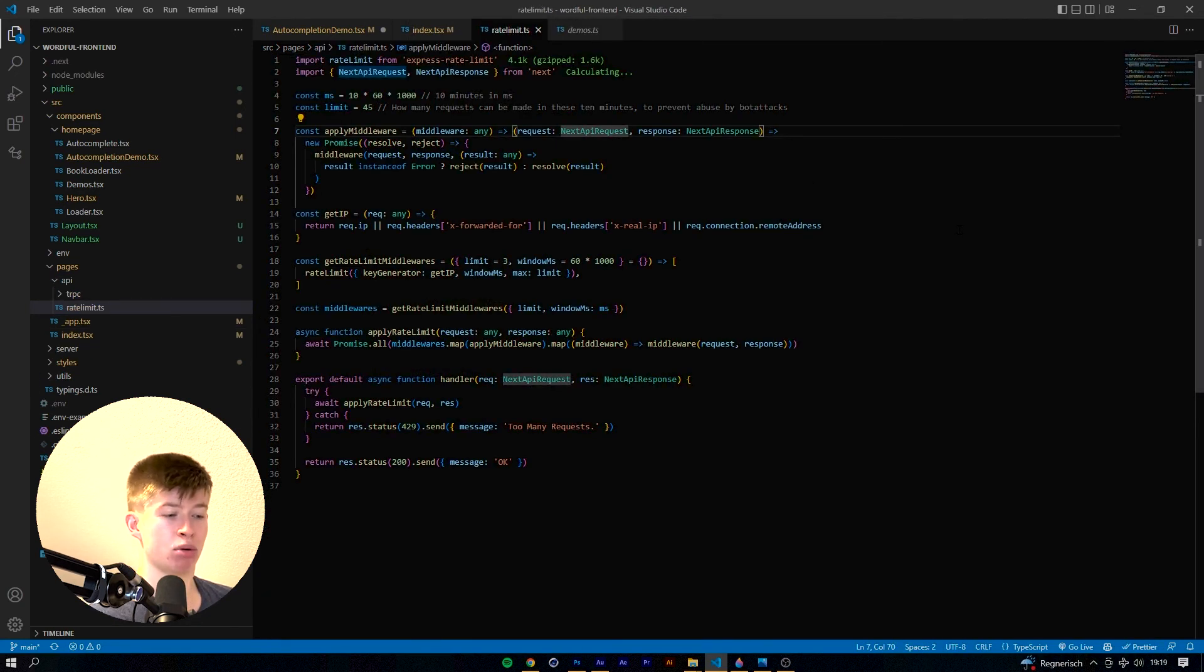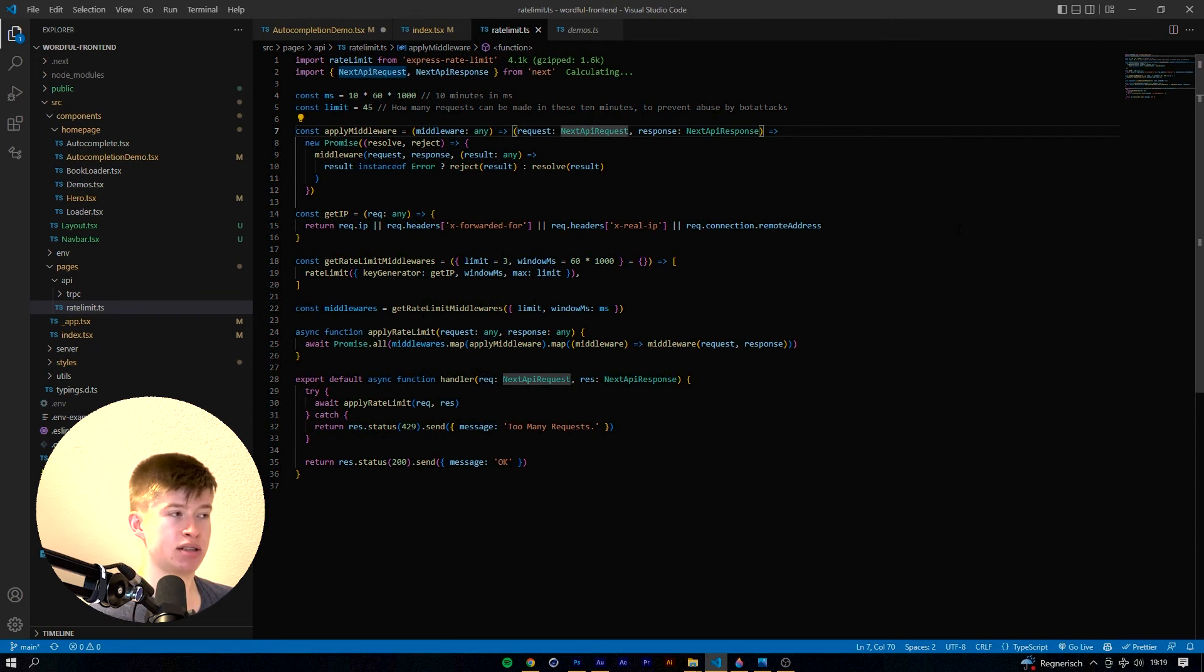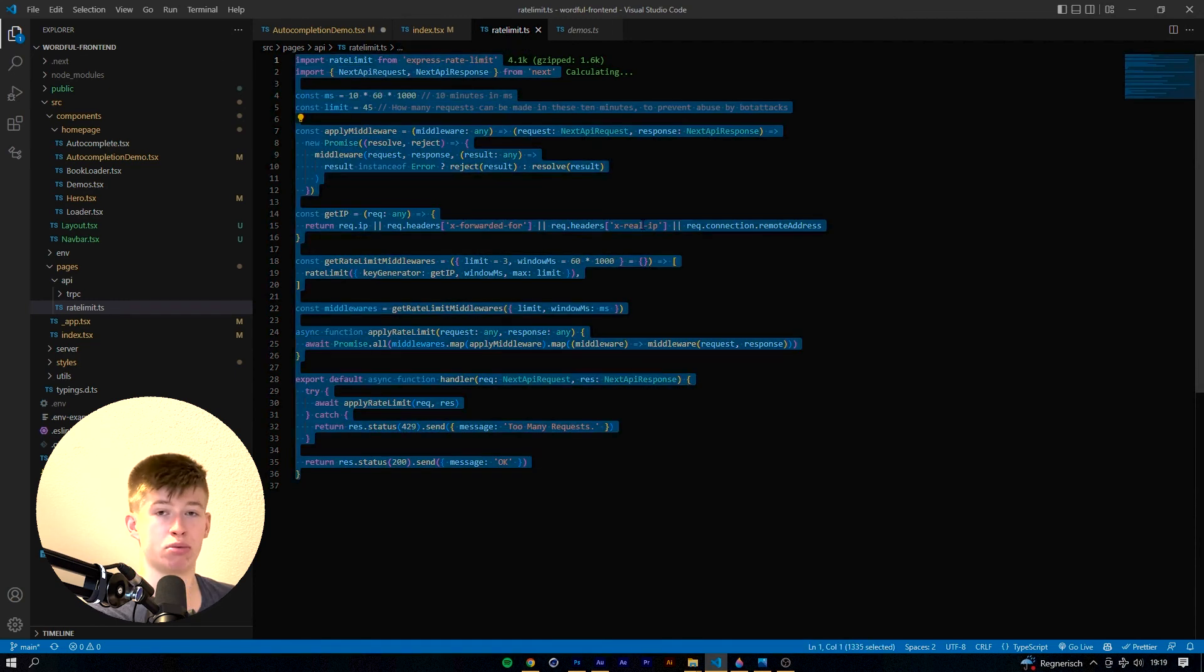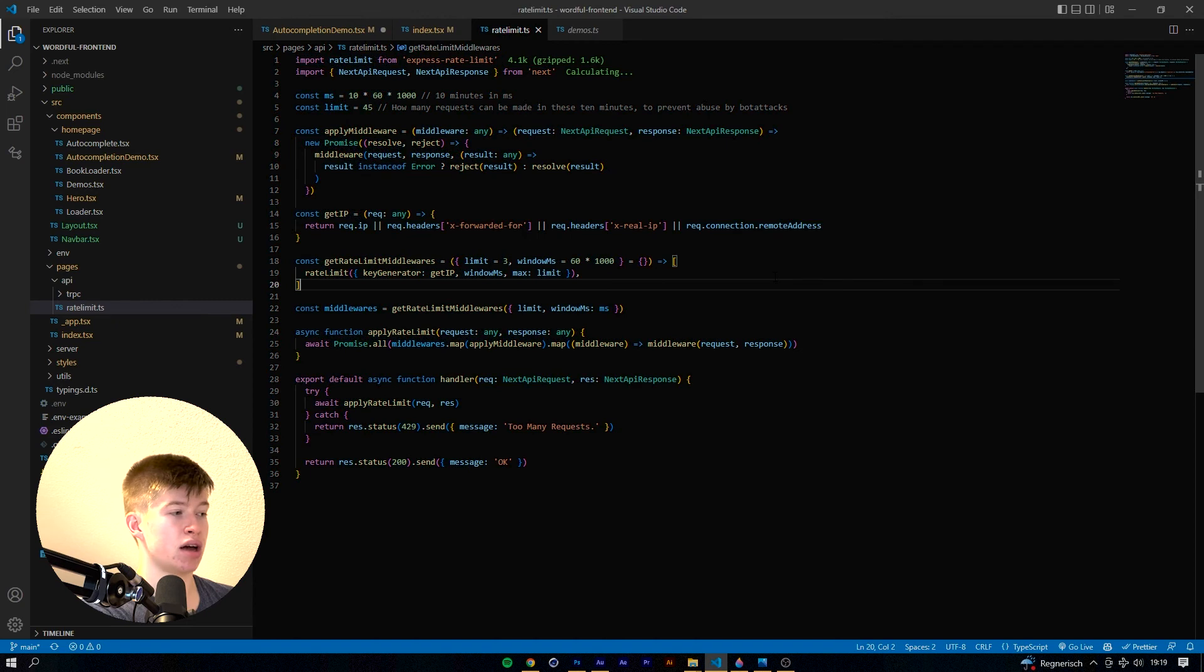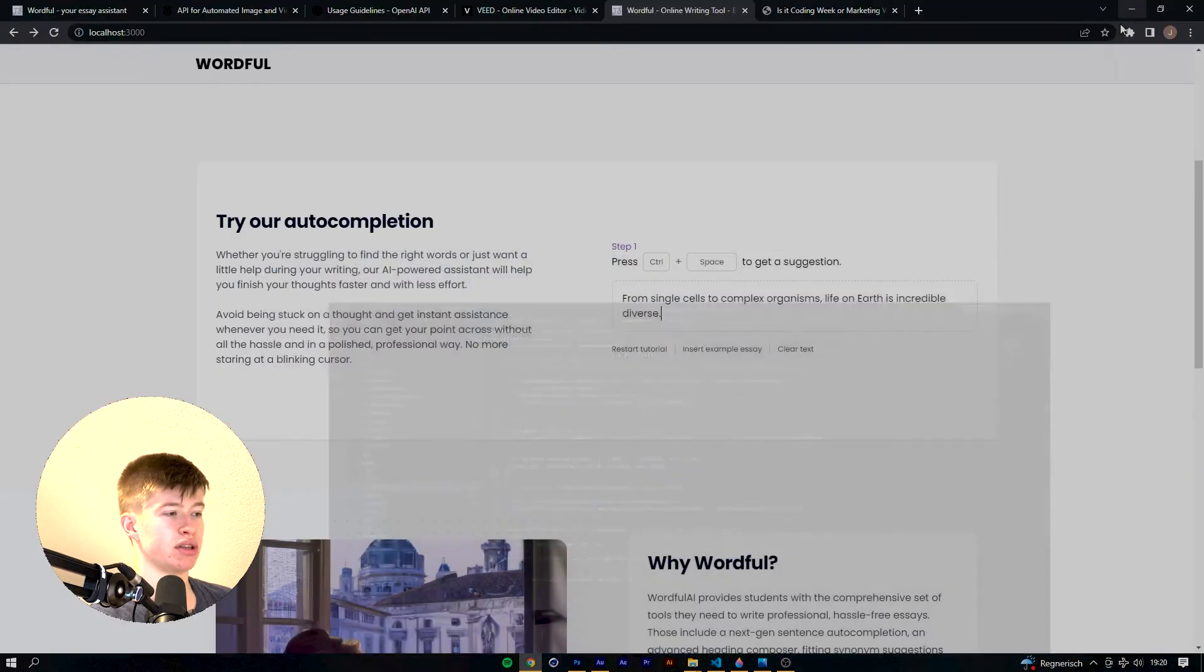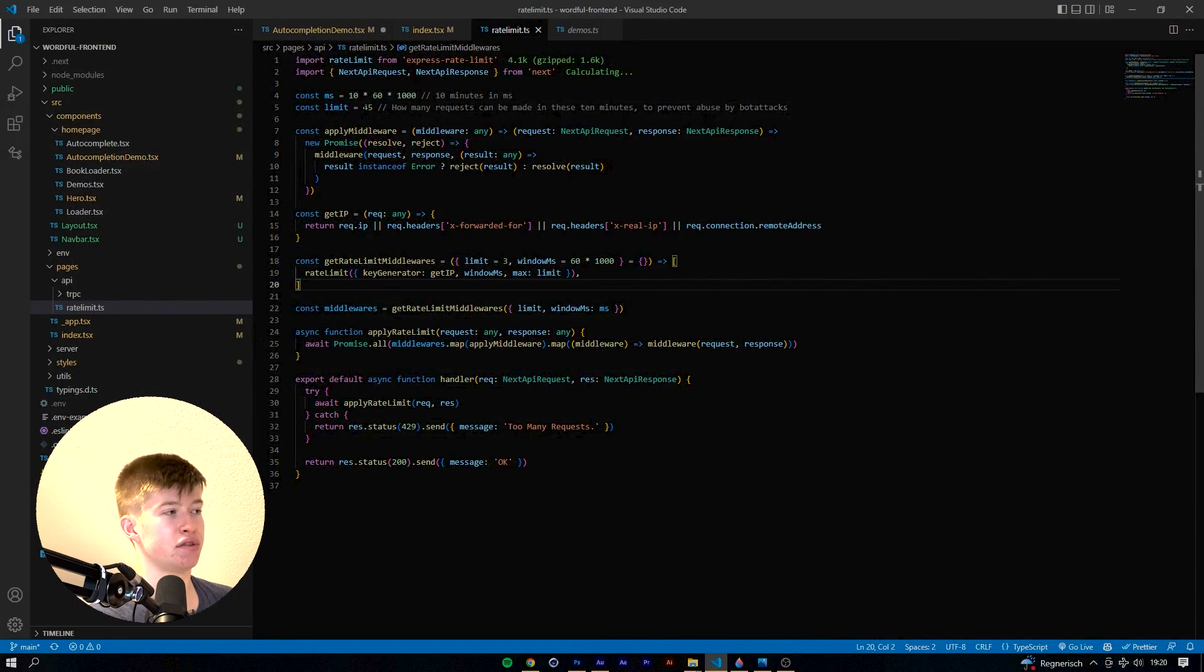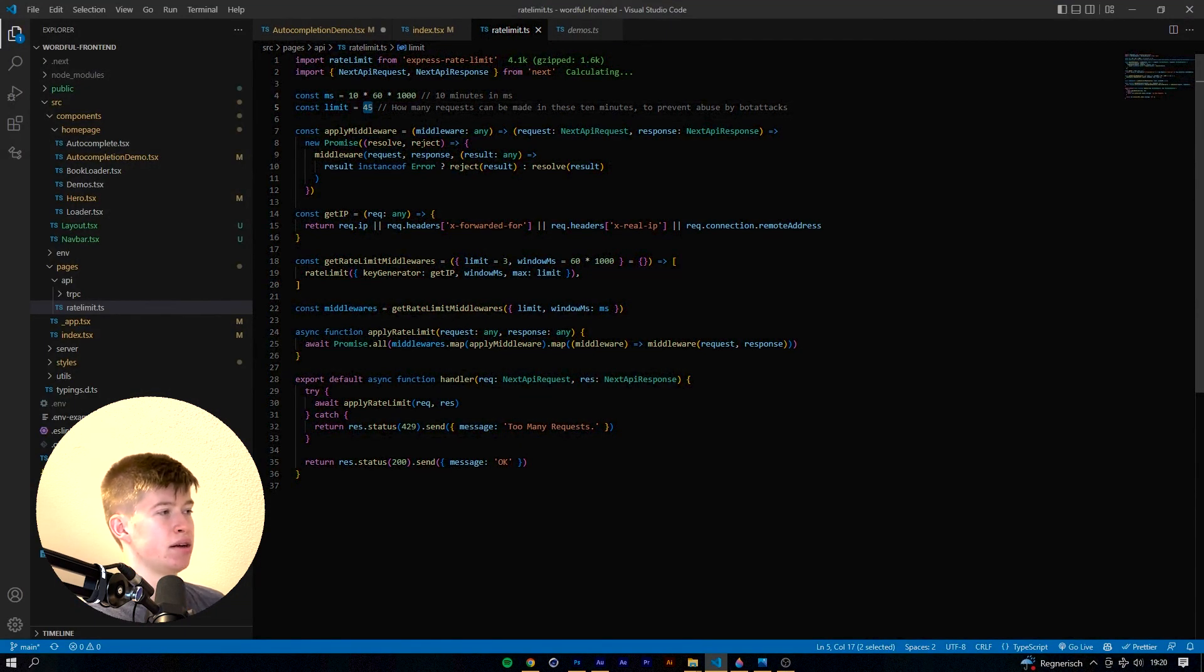And that blog article, I'm gonna link it in the description, is pretty much the only resource that explains how to do rate limitation in Next.js and I was really surprised by that. But this code is pretty much copy pasted from that article. It's a very good one, I'm gonna link it, and it just works really well out of the box.